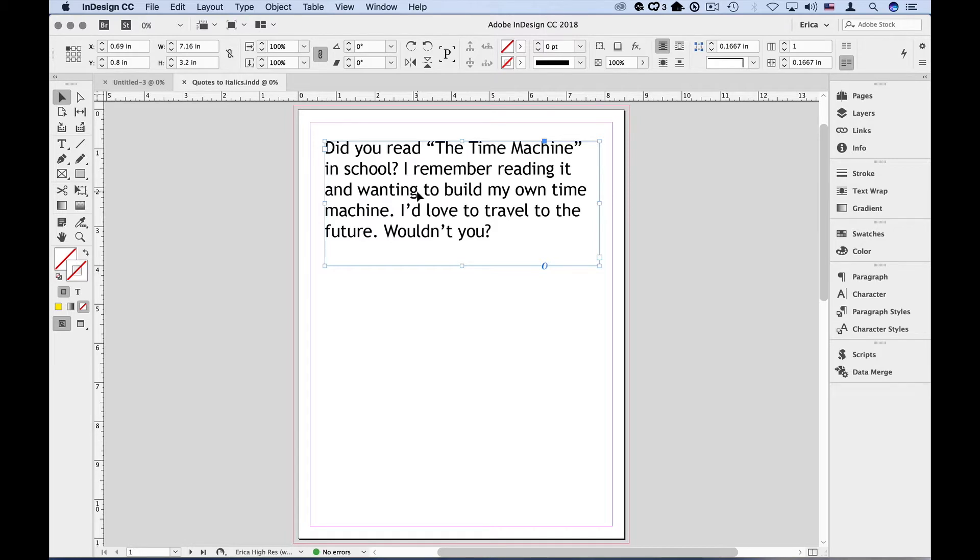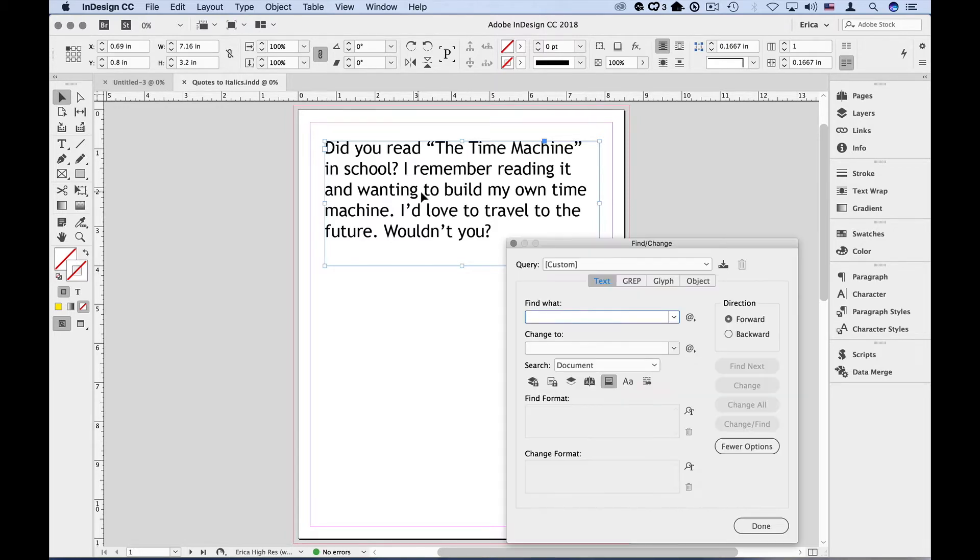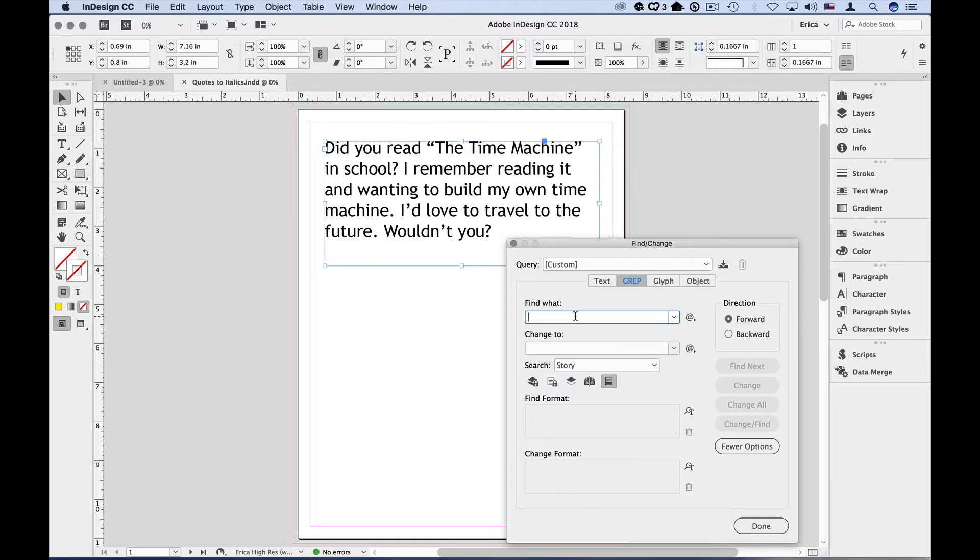So let's go to the Find Change dialog box using CMD or CTRL F and we're going to click on the grep tab and enter what we're looking for in the Find What field. Now with grep, we don't need to know specific text like we would inside the text tab, just the type of text we're looking for.